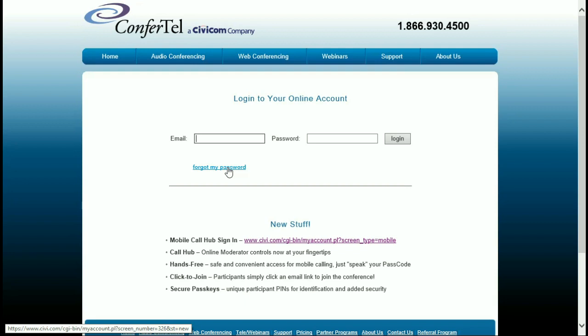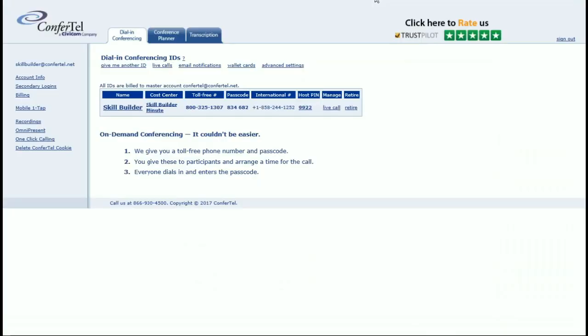Once you have successfully logged in, you will arrive at your account's homepage. Your online account has many features available to you, but in this video we'll only focus on the Mobile OneTap.